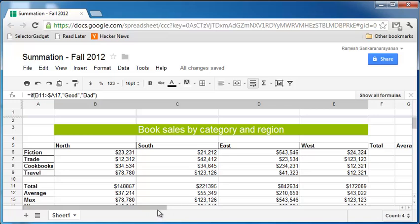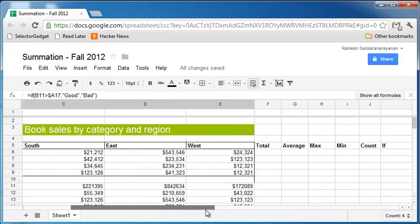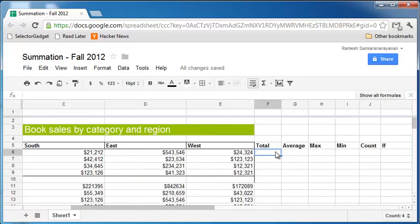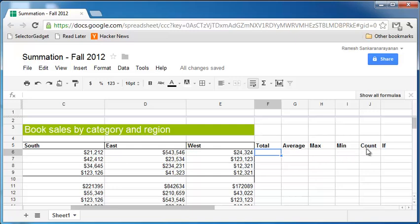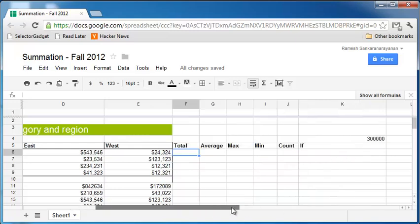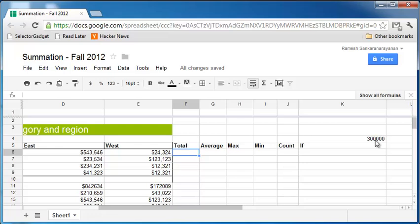Now I would urge you to attempt the same thing here. Just find the totals for each of the categories instead of regions: total, average, max, min, count, and if. For the if, you want to say that if the total sales is greater than $300,000, which is the cell K4, then it is good. If not, it is bad.